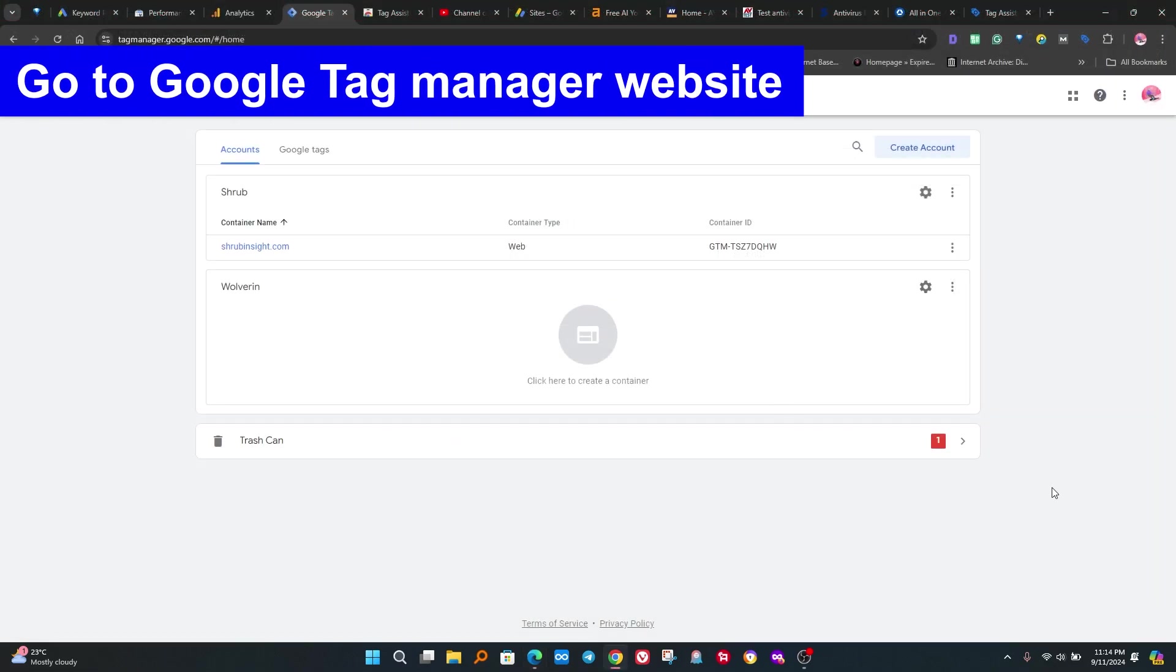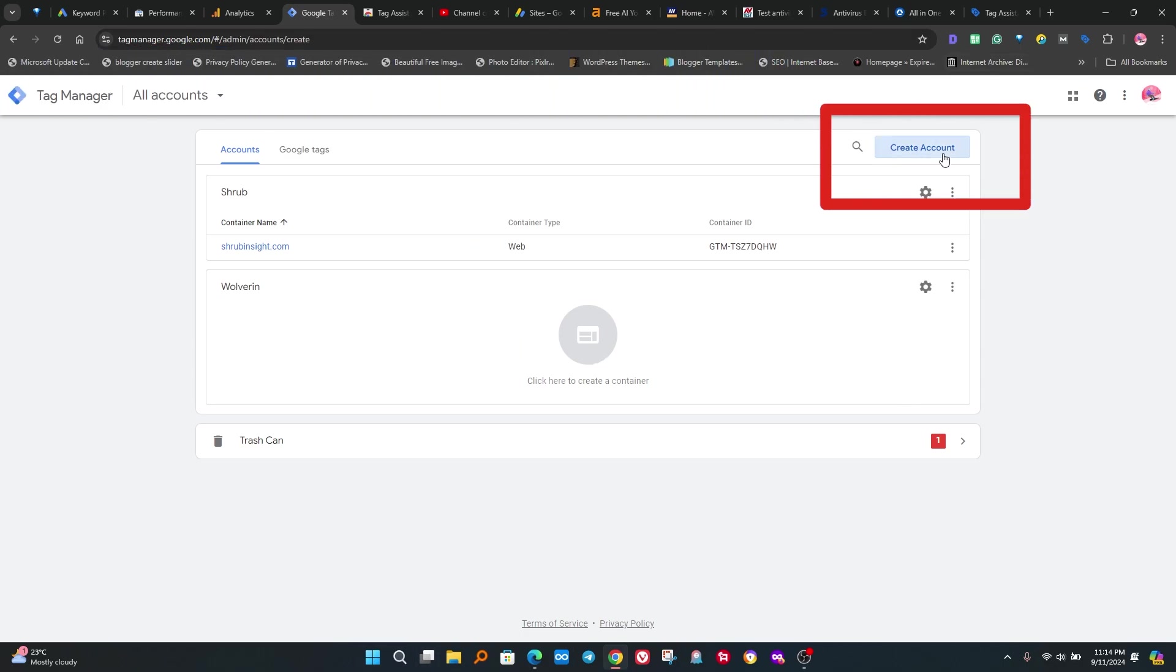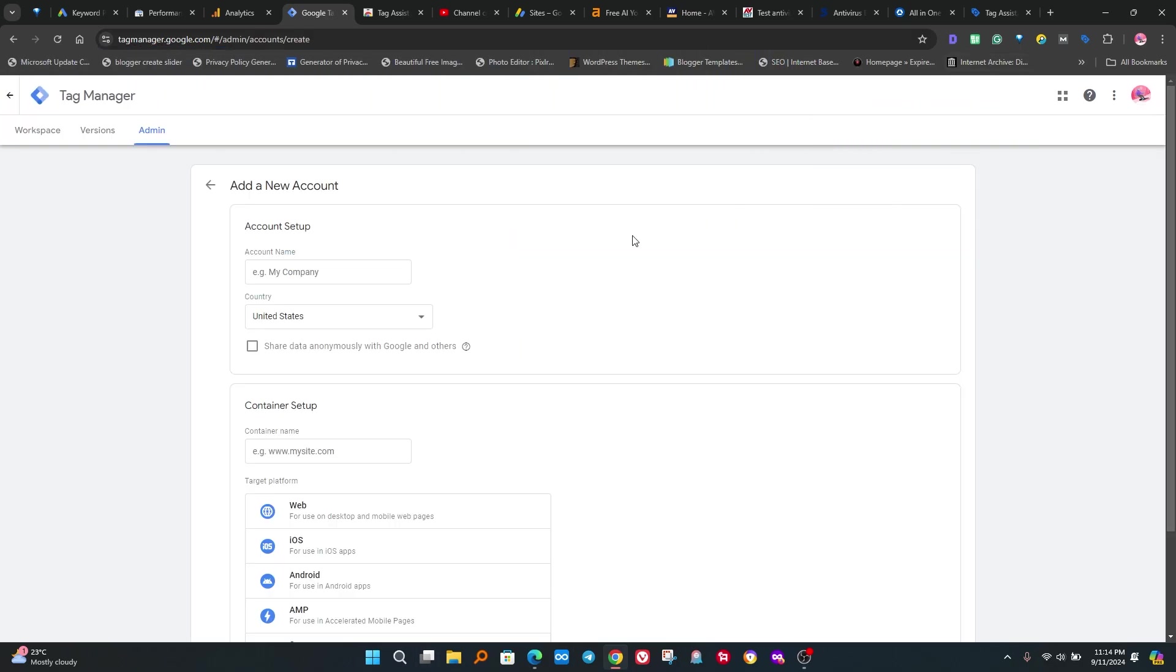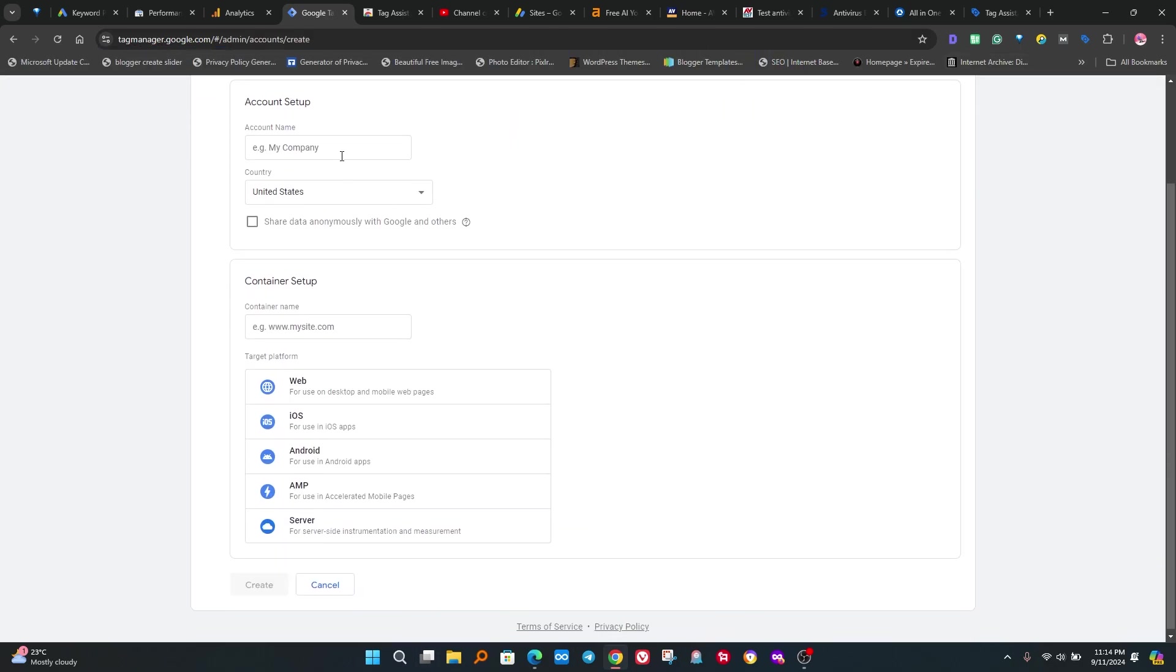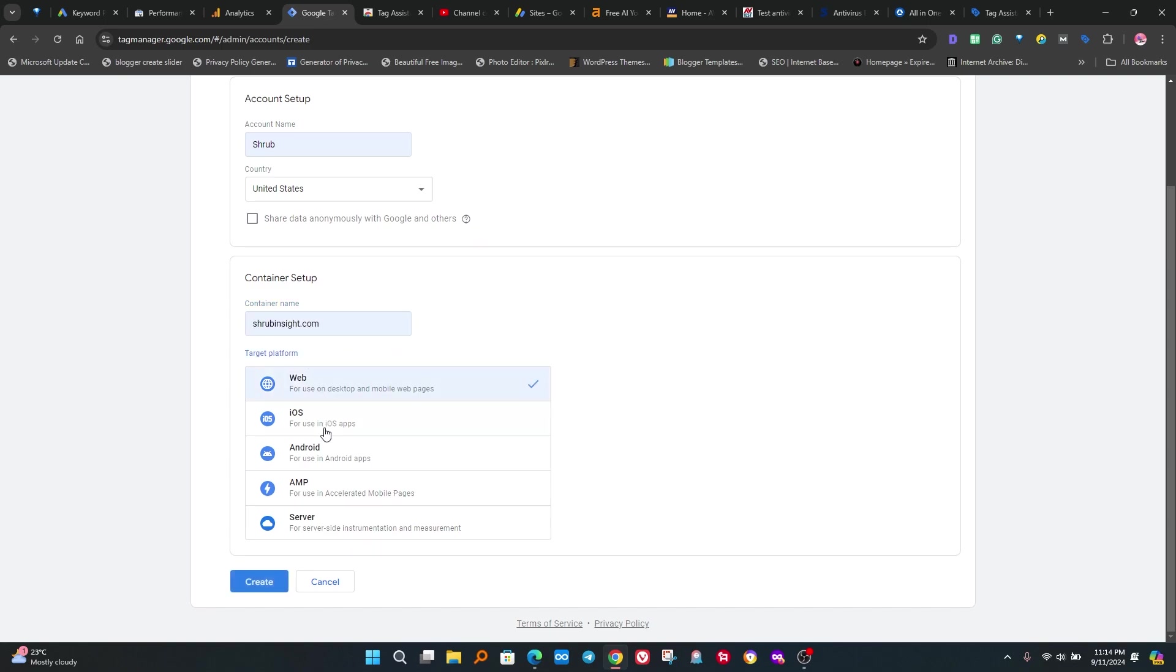Now go to Google Tag Manager website. If you do not have an account, please create account first. Click on create account and fill all necessary details about your website. Add the name of your website, then add the URL of your website. Also click on web.